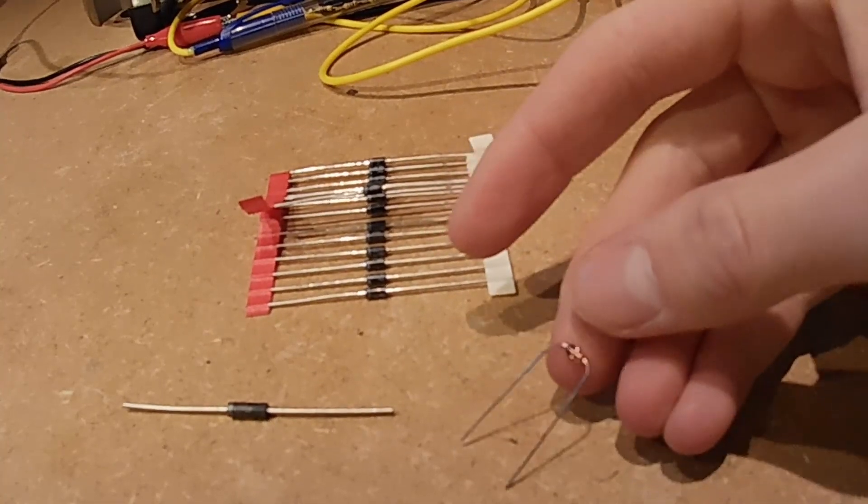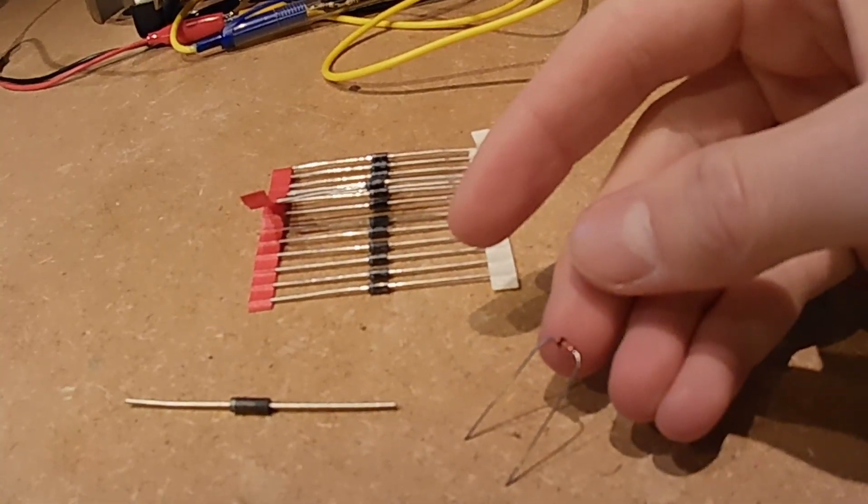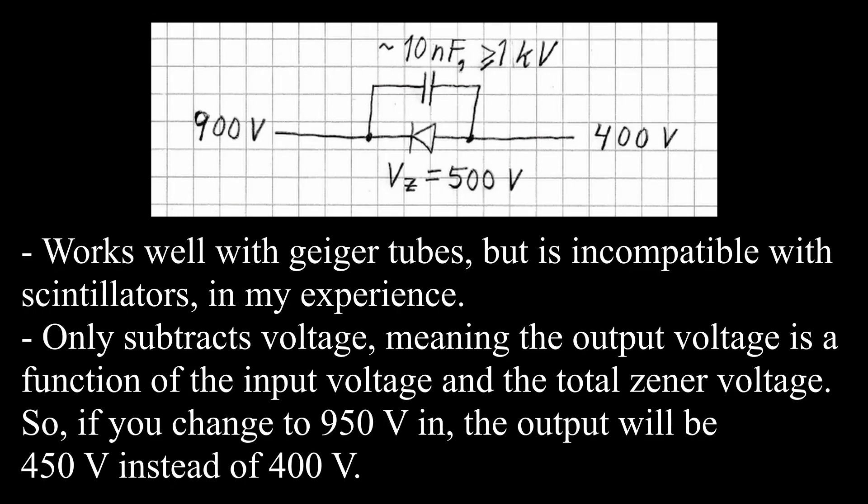I have found two methods that work. Here is the schematic of the first one. It uses 500 volts worth of Zener diodes to lower the voltage from 900 volts to 400 volts.